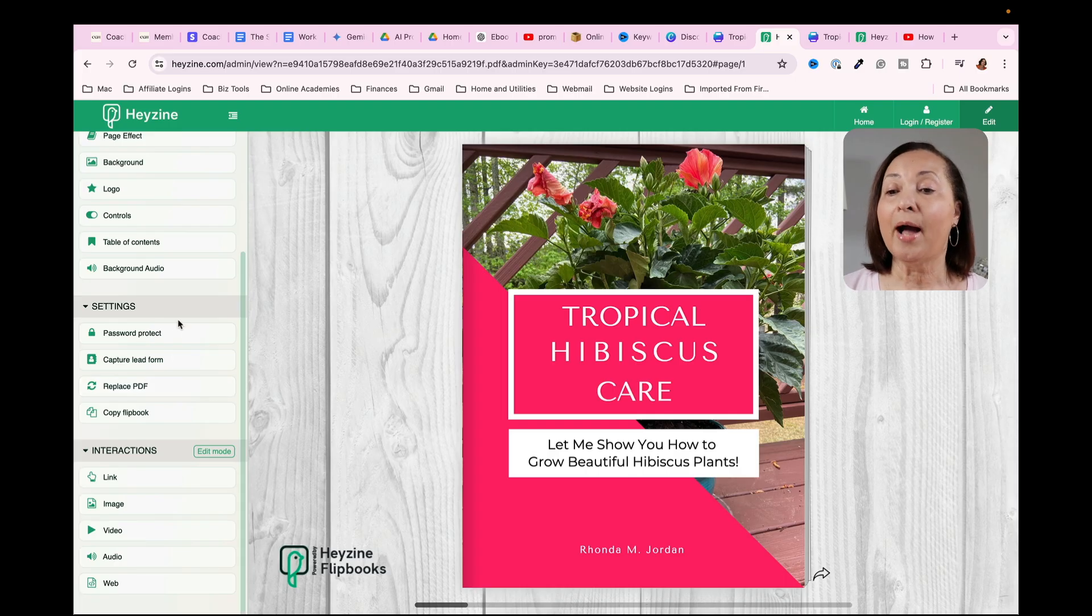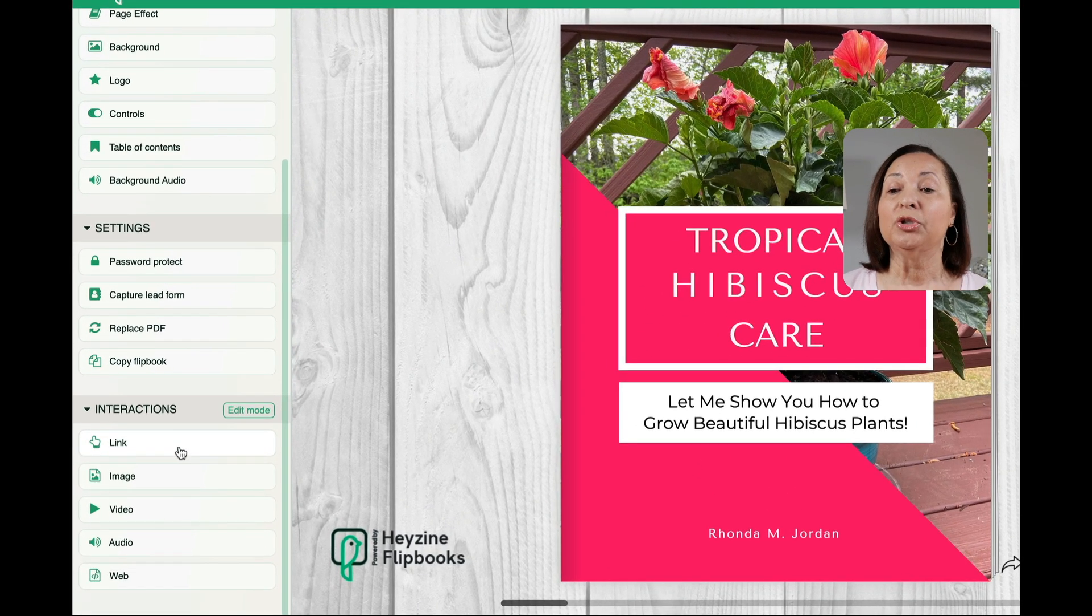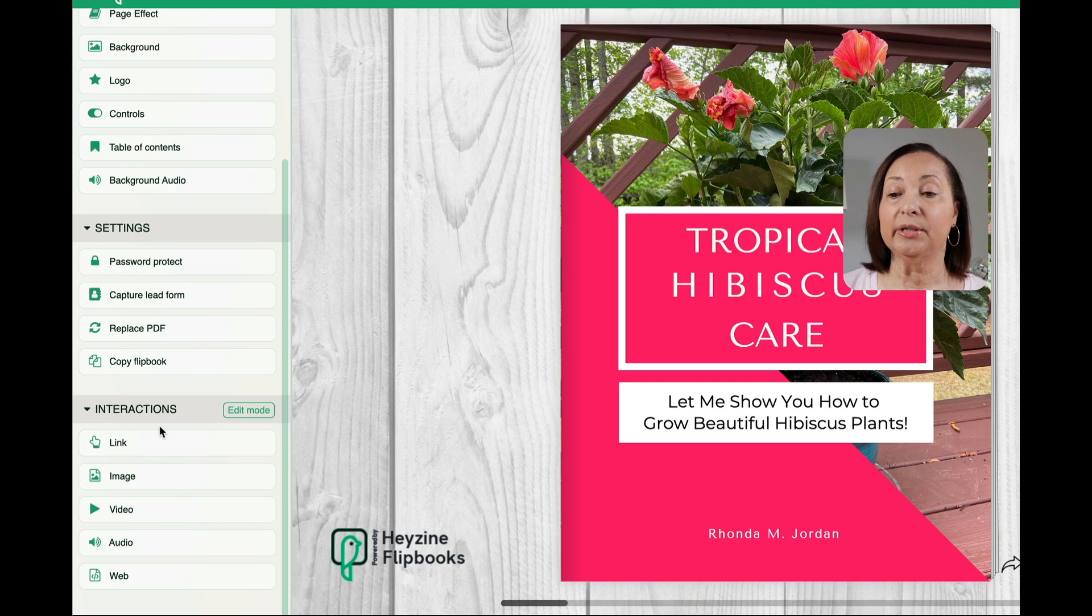Now there are some other options that I want to show you. So let's go down to this section where it says interactions. And we're going to enter edit mode.